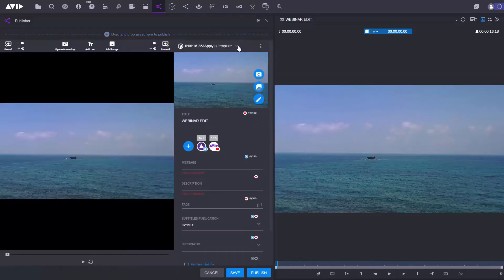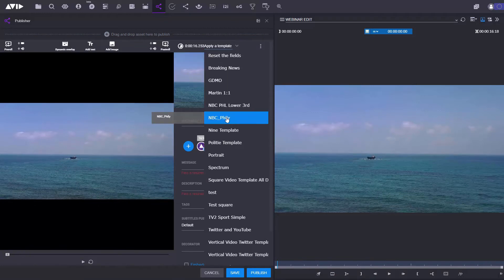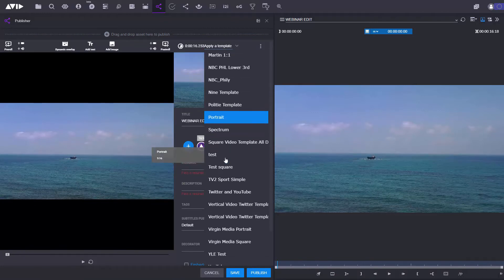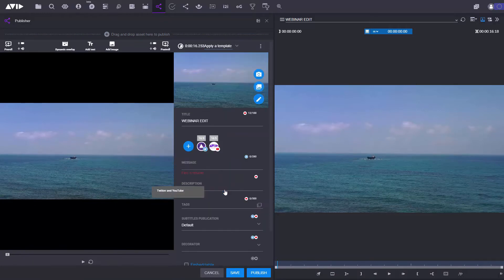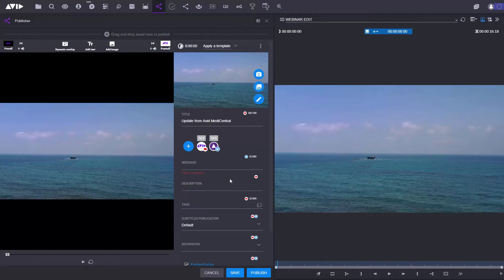Now all I need to do is to go in and select the template that I want to use. The template can add pre-roll, post-roll, and can also define the publication platforms. All I need to do is type in a message.